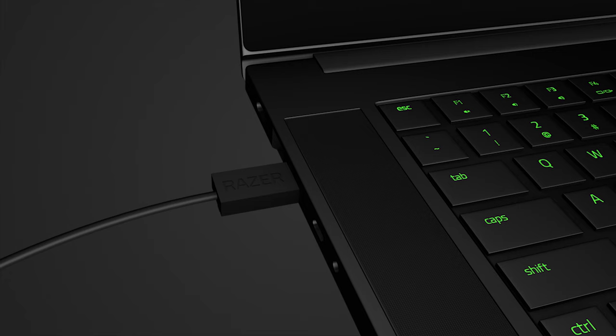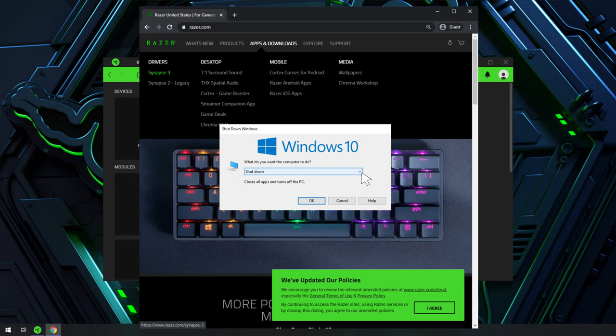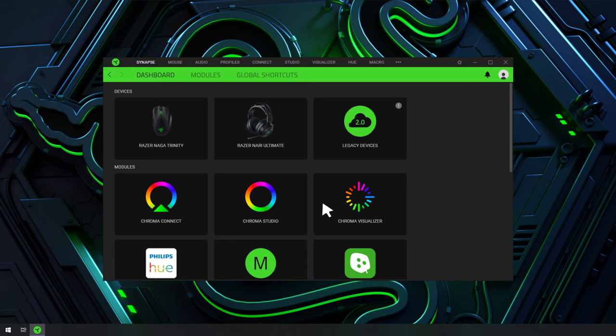Next, ensure that the device is properly plugged in and connected directly to the computer and not through a USB hub. Try restarting your computer then test if Synapse 3 already recognizes your device.